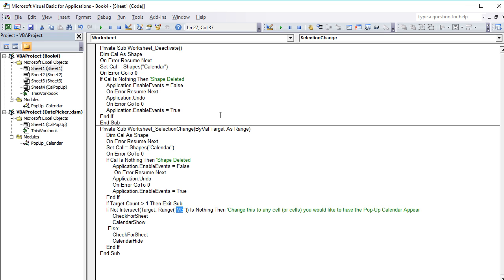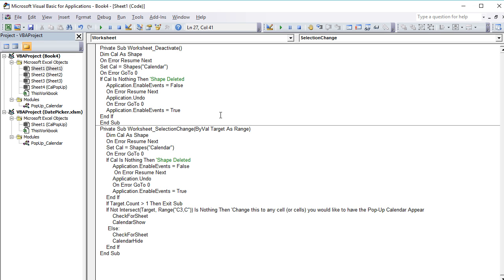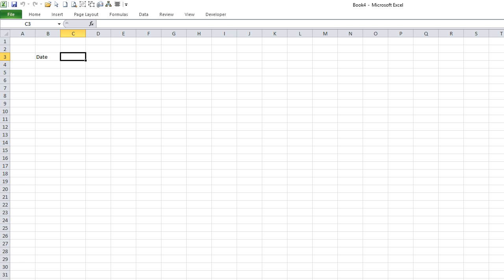Well, we need to change this cell to the cell where we want the pop-up calendar to appear when selected. In our case, that's C3. If you have multiple cells in which you want that pop-up calendar, you can do C3, C4, C5 like that. For our purposes, we will keep it just as C3, and that's it for the functionality.